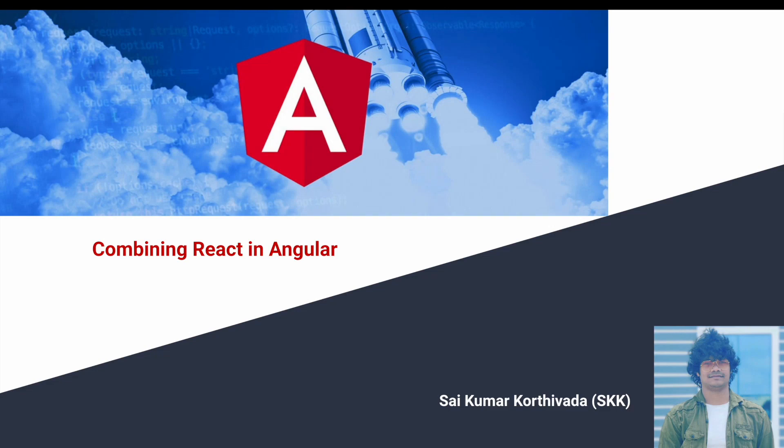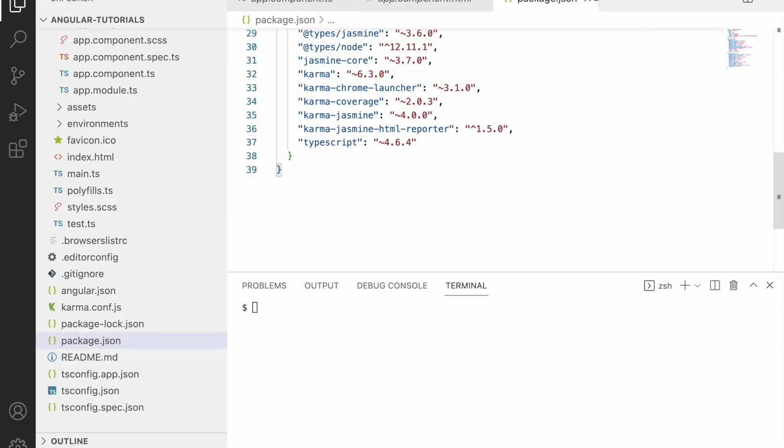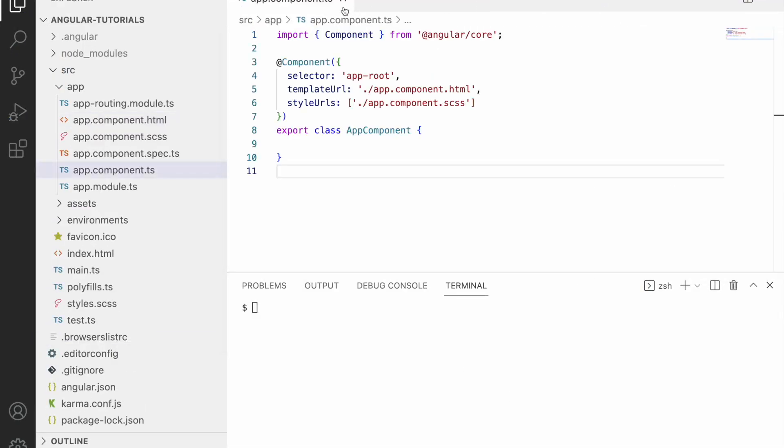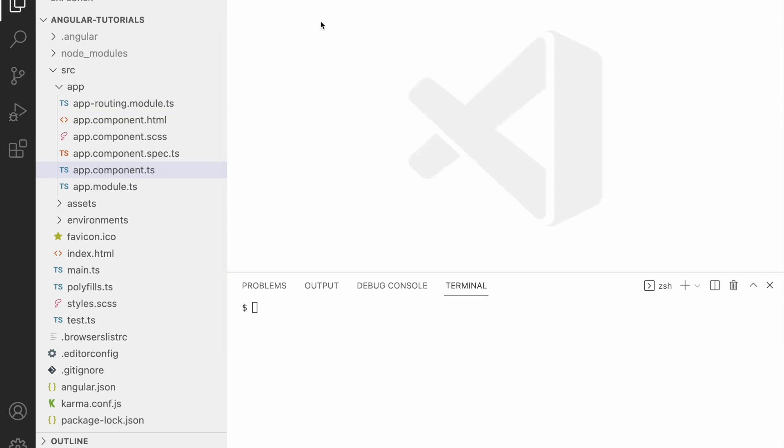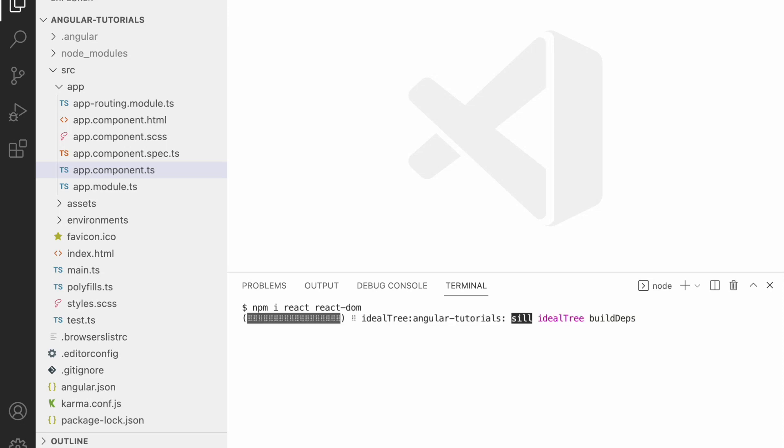Let me quickly jump into Visual Studio Code. This is my Angular project which has an app component as the default one. Here I want to install some of the dependencies which are required for our React library. One of those is npm install react and react-dom. I just want to install these two. Let me hit enter and it takes a bit of time to install these two dependencies.